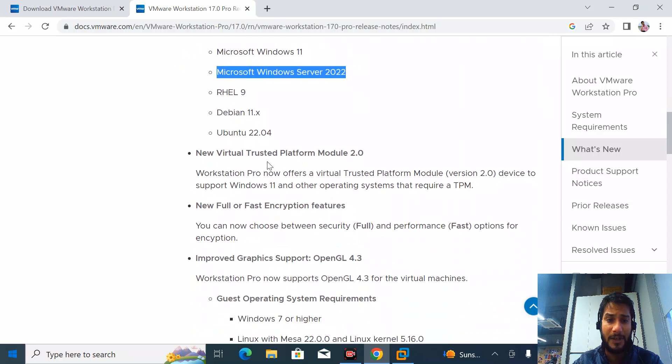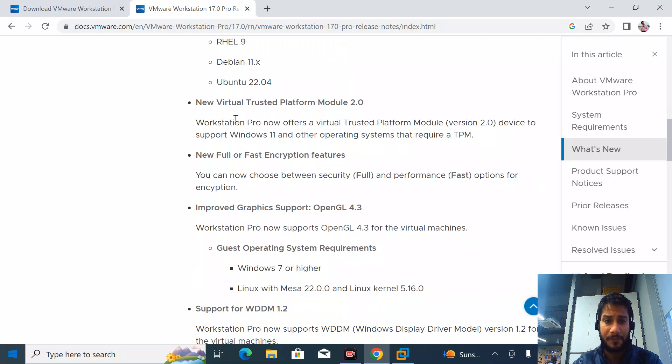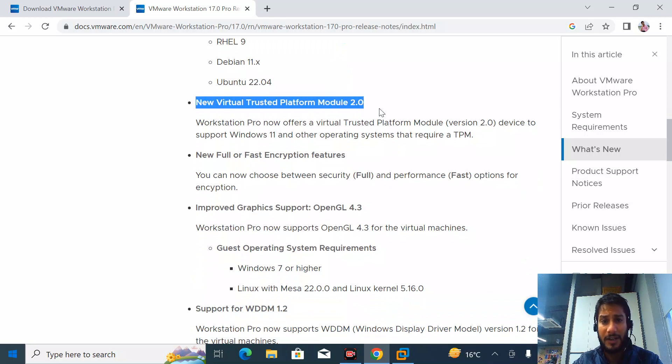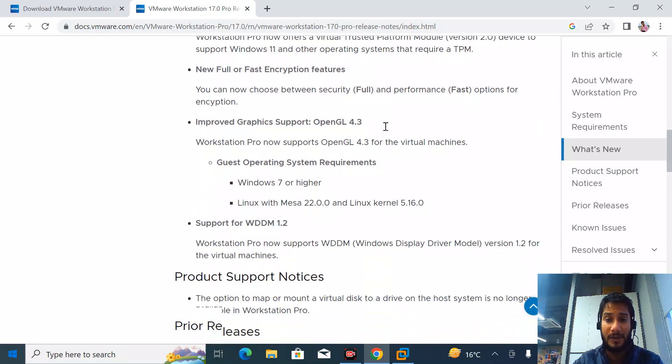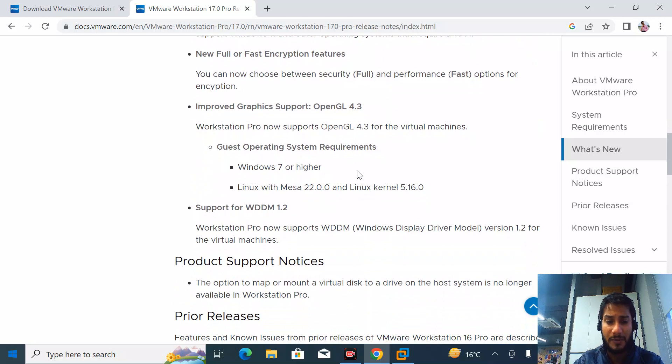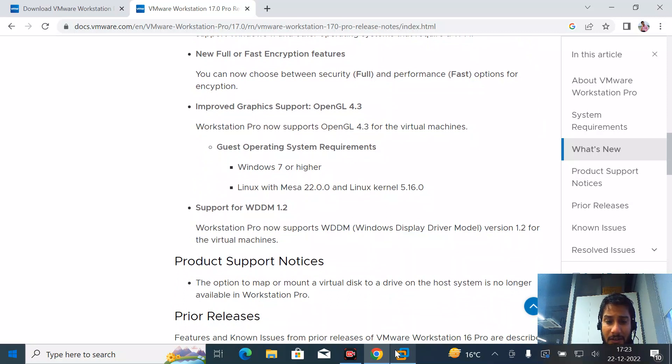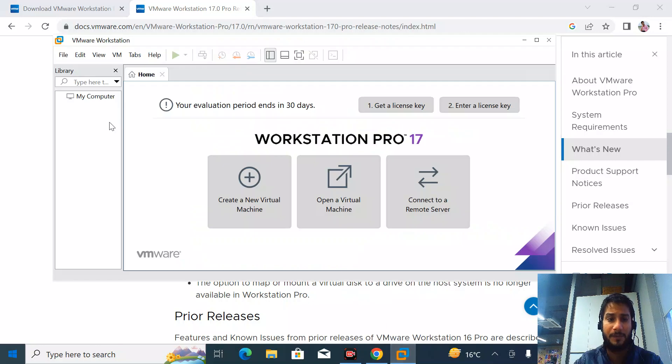Server 2022 is there, RHEL 9 is there, Debian and Ubuntu - you can see it's already listed in this version. They've added trusted platform TPM 2.0, so you can now install Windows 11. Let's start with the installation.